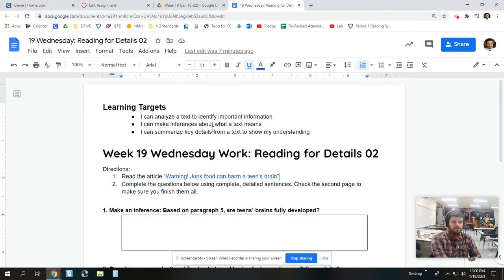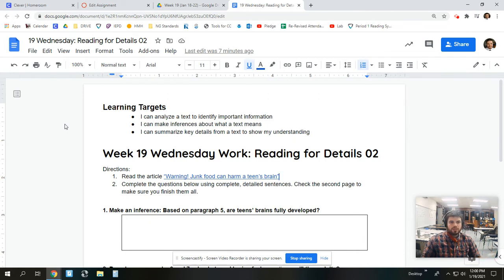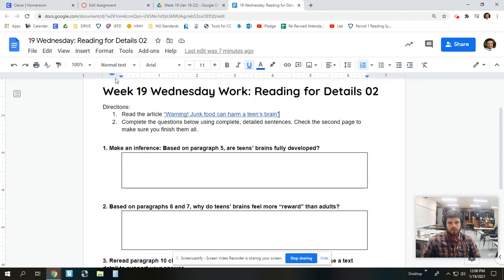We should always be reading with the idea that this thing should make sense. If it doesn't, you need to come talk to me, or talk to a parent, or somebody at home, who can perhaps help explain to you what's up. So, we went to our learning targets. Now, we're going to look at the directions.